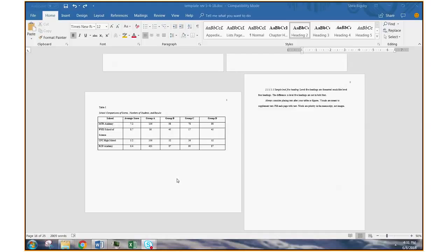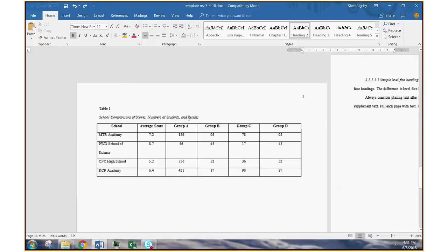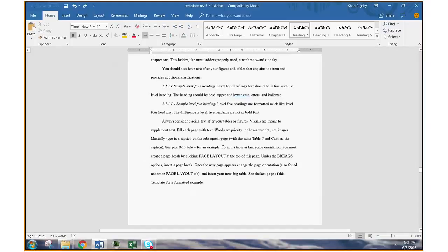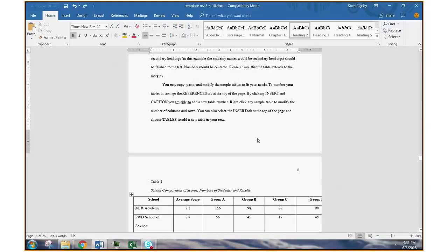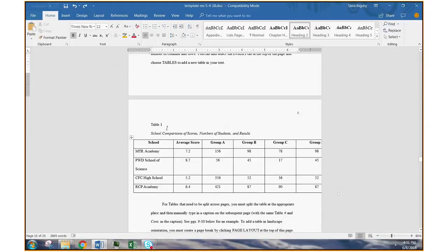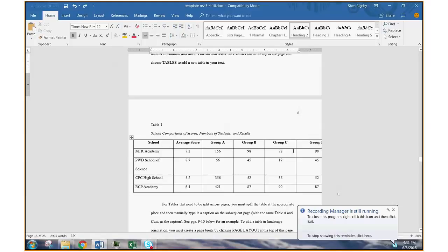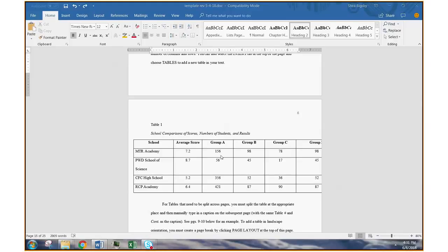Let's look at a hypothetical example and look at how you'd go about creating that landscape page. For instance, let's say you've got a table started and you know it's going to be wider than the portrait page would accommodate.